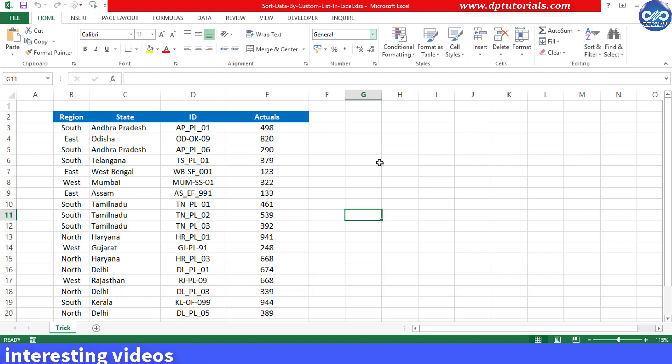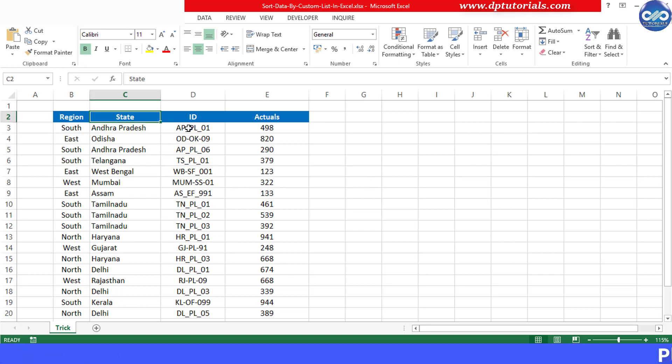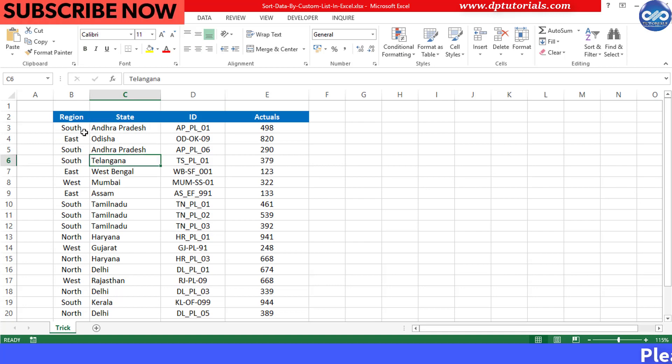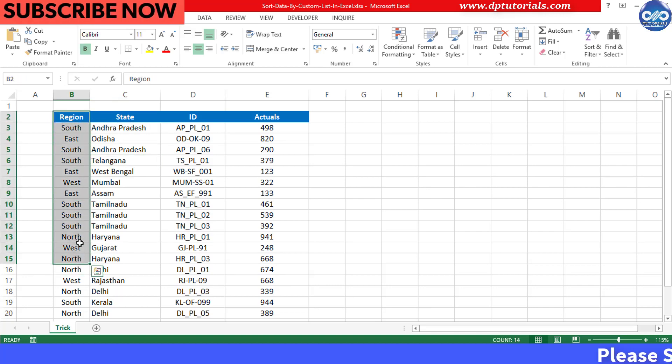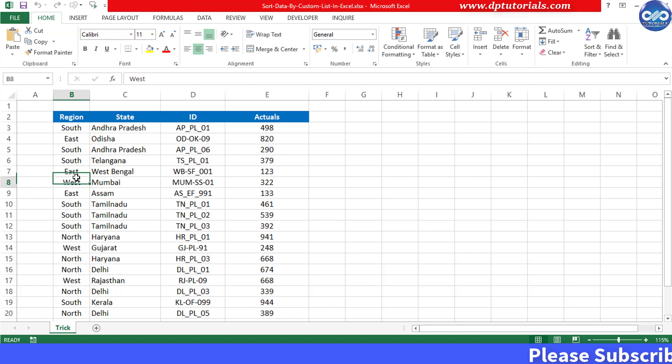So let us get into this video to understand this feature in detail. In this example I have got some data against region and states. If we wish to sort this data by region order like north, east, west and south.